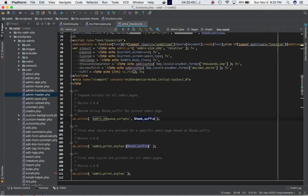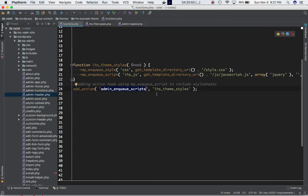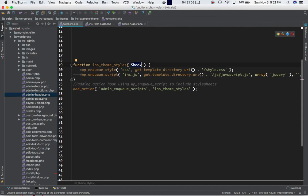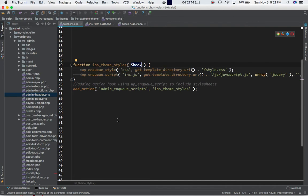So this is our custom function and we have the hook_suffix available as a parameter. I haven't used it here, but we can use it especially when we want to include stylesheets and JavaScript files on a specific admin page — that's when this variable becomes very helpful.